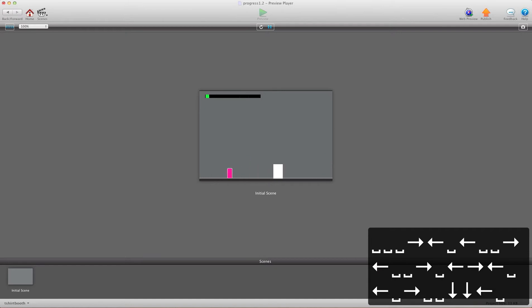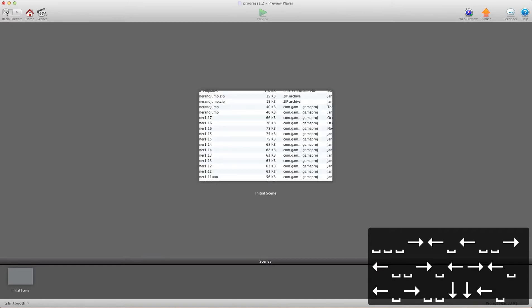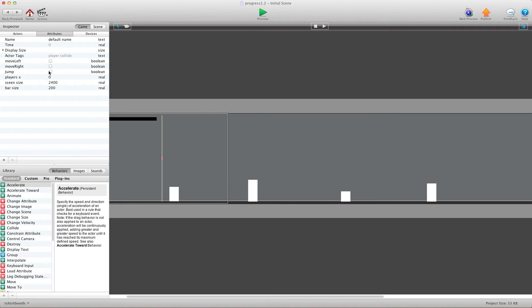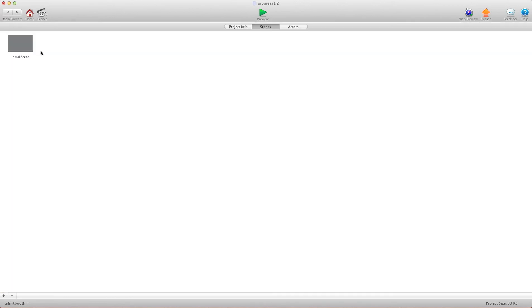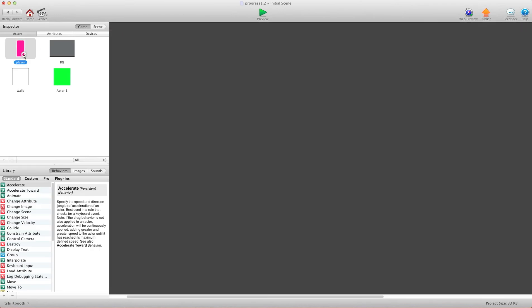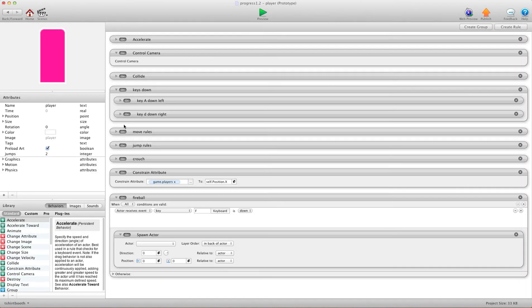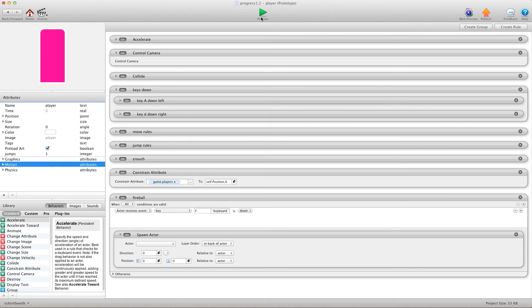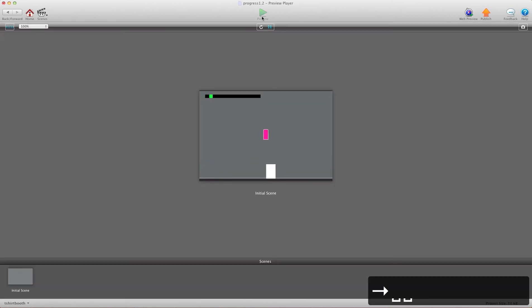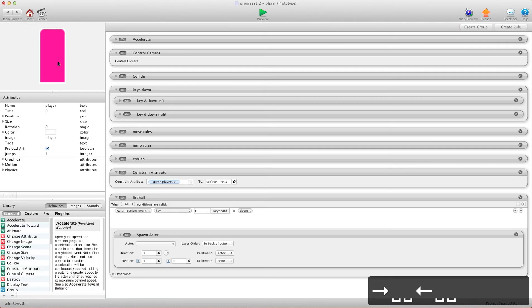Now, I'm going to head over here and just show you one thing. If you don't want to double jump, go into the player, and how many jumps? I have two, you can set that to one so it can't double jump anymore. Oh, actually it can. Let me go back here.